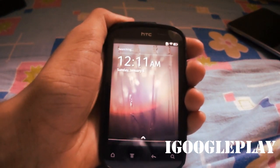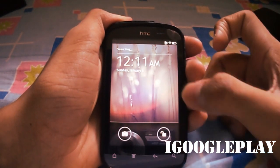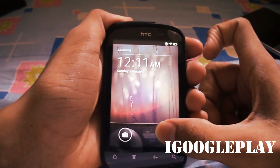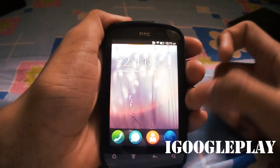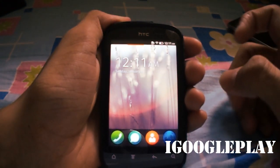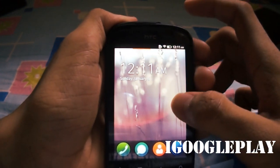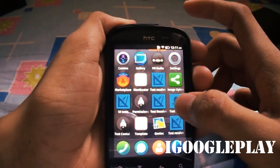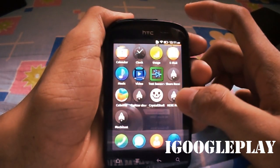This is the lock screen. The UI is very simple and neat, similar to iOS.